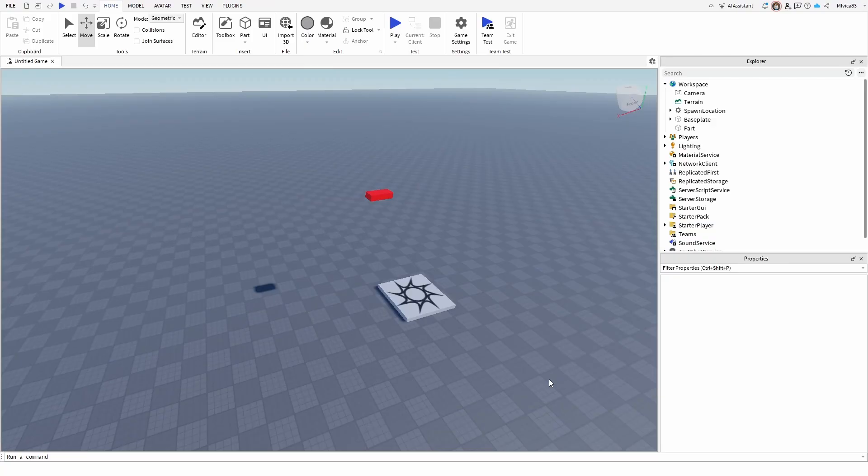Hey everybody, my name is Ivica. Thank you so much for joining me on my latest Roblox Studio beginner tutorial that will show you how you can freeze objects or parts in place.